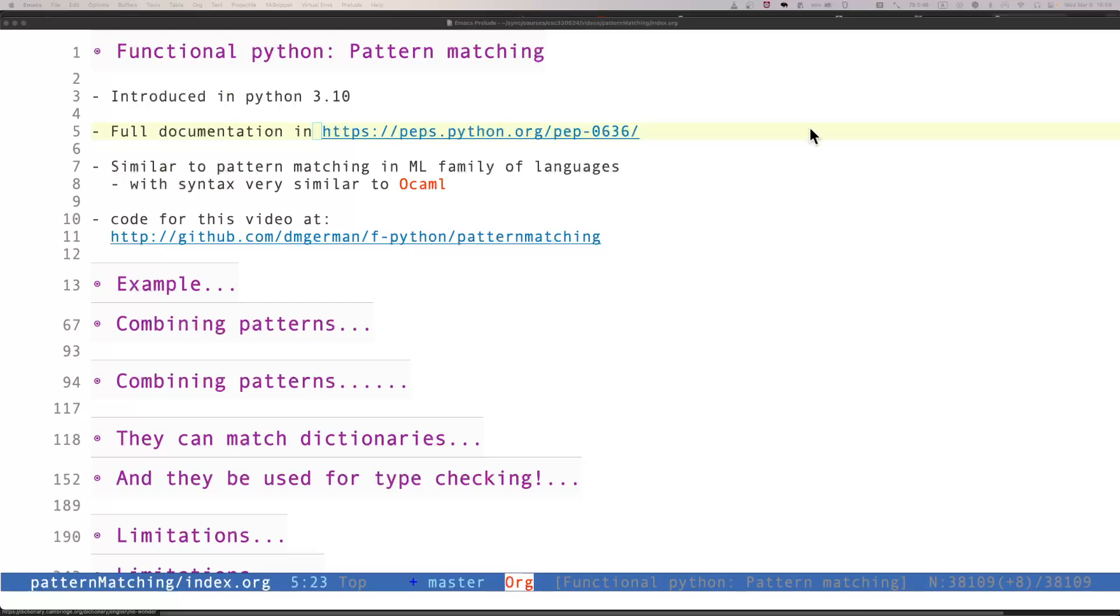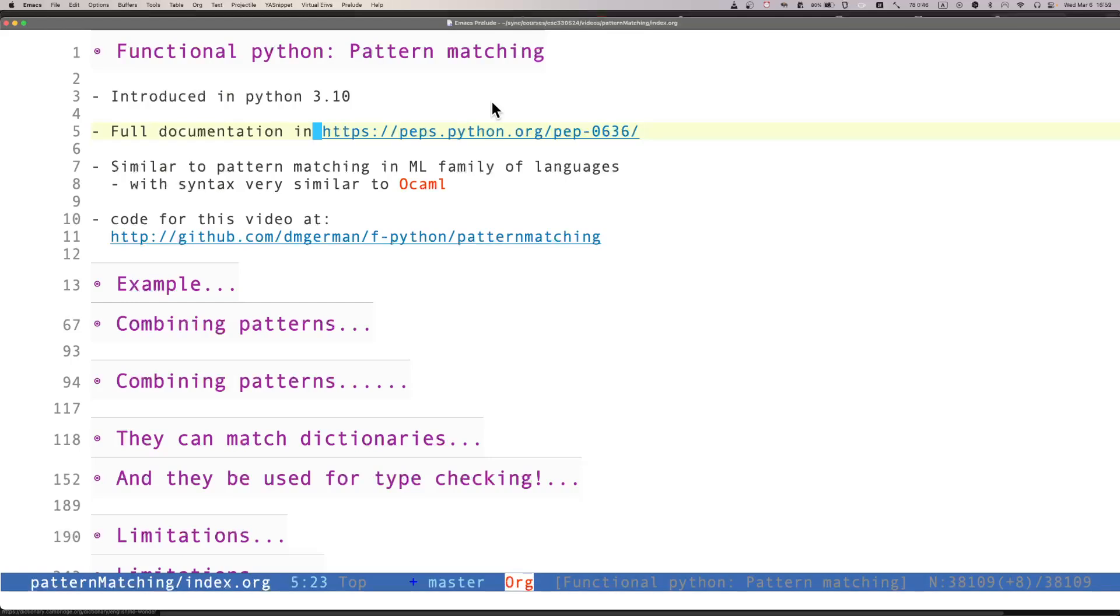It was introduced in Python 3.10. The full documentation is in this URL, and is similar to pattern matching in the ML family of languages, with the syntax very similar to that of OCaml.